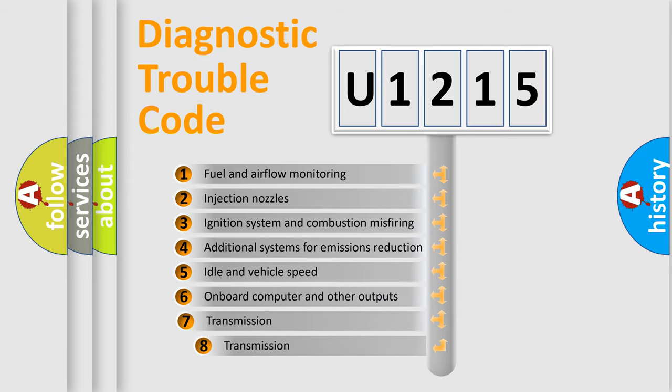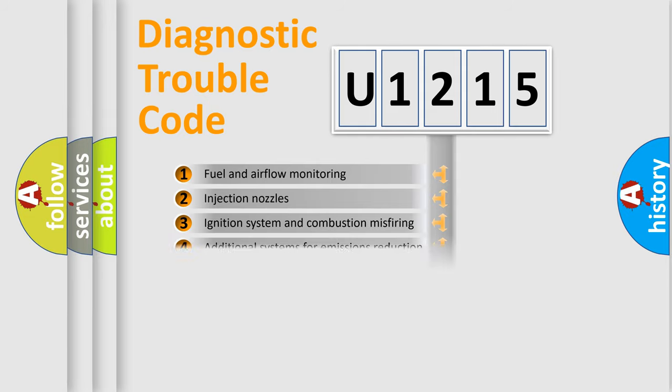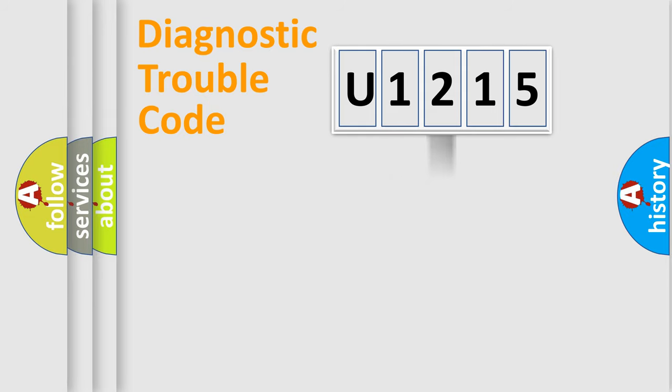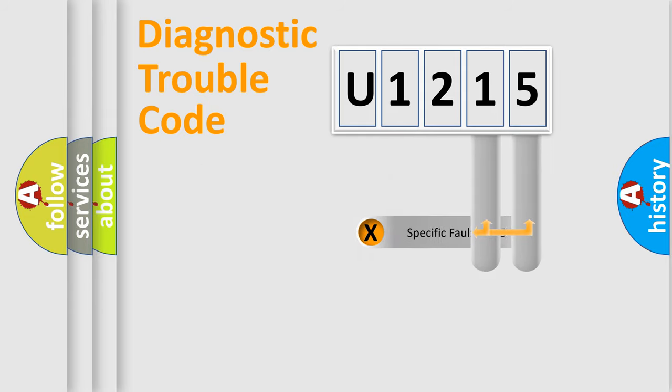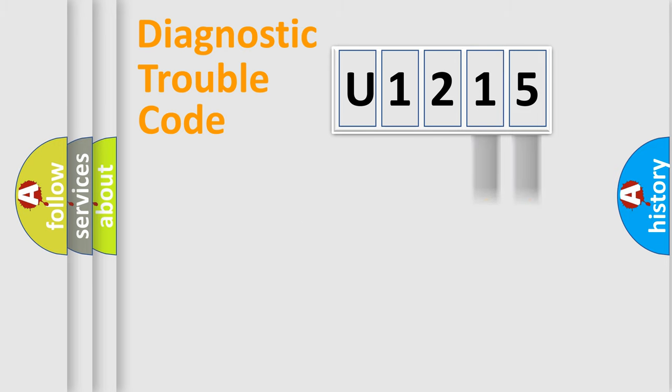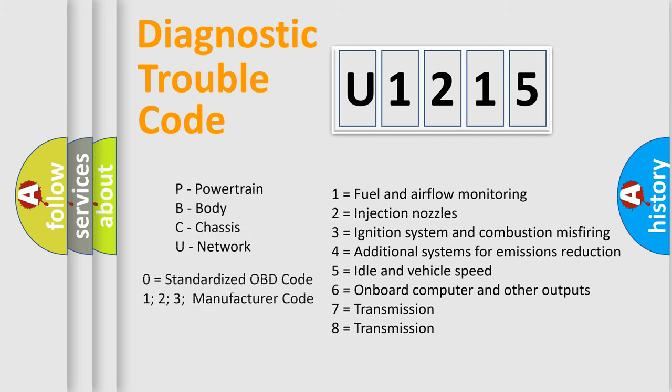The third character specifies a subset of errors. The distribution shown is valid only for the standardized DTC code. Only the last two characters define the specific fault of the group. Let's not forget that such a division is valid only if the second character code is expressed by the number zero.